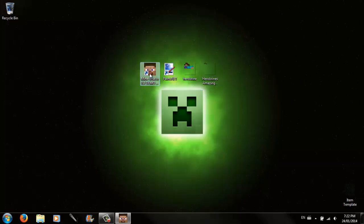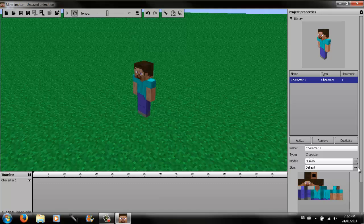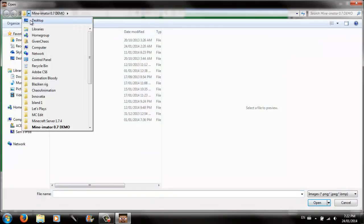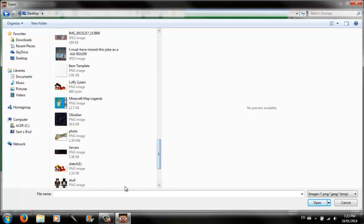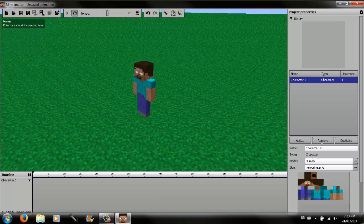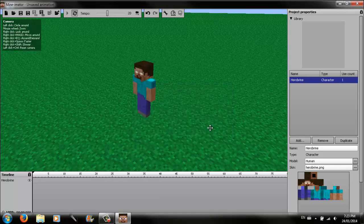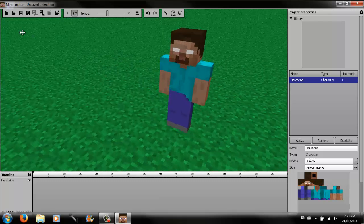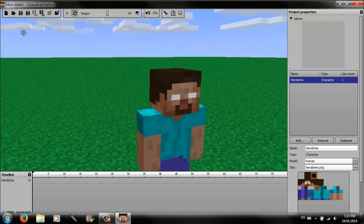Now you're done with the image. Move the item template over because we don't need it now. It's time to launch up Minimator. When Minimator is opened, you want to add a character. Put the skin on — browse for the skin, it's on the desktop. Name it 'Herobrine.' So here is Herobrine, Steve's dead brother. As you can see, his hair is kind of one dimensional, but don't worry, we are going to fix that.